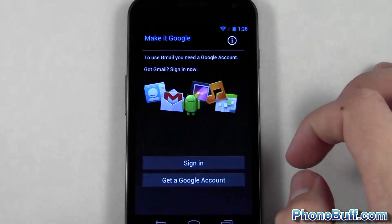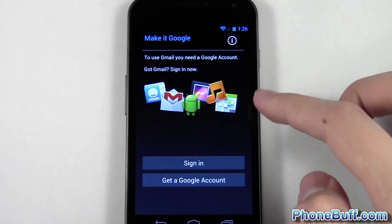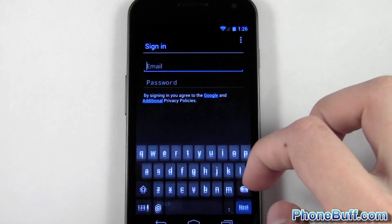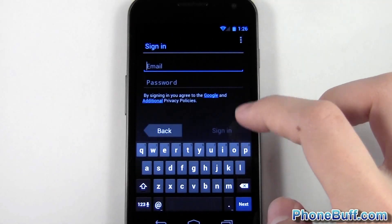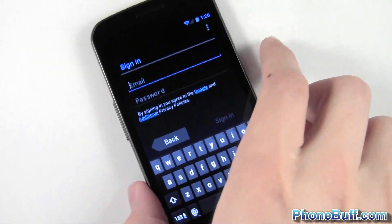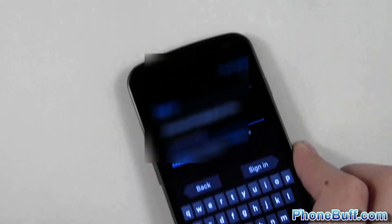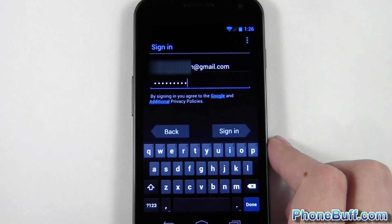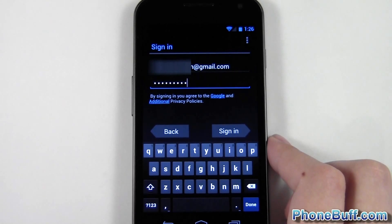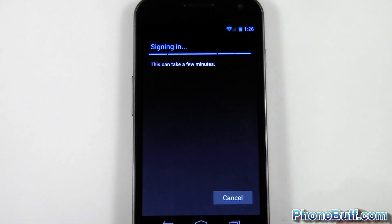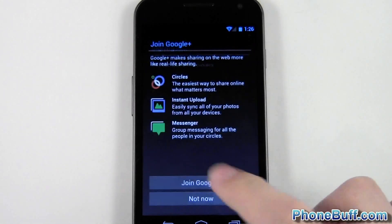Hit 'add account' and you can see it's asking you to sign in to your Google account. I'll go ahead and type in my username and password again off screen. I went ahead and typed in my username and password and this time I hit sign in.